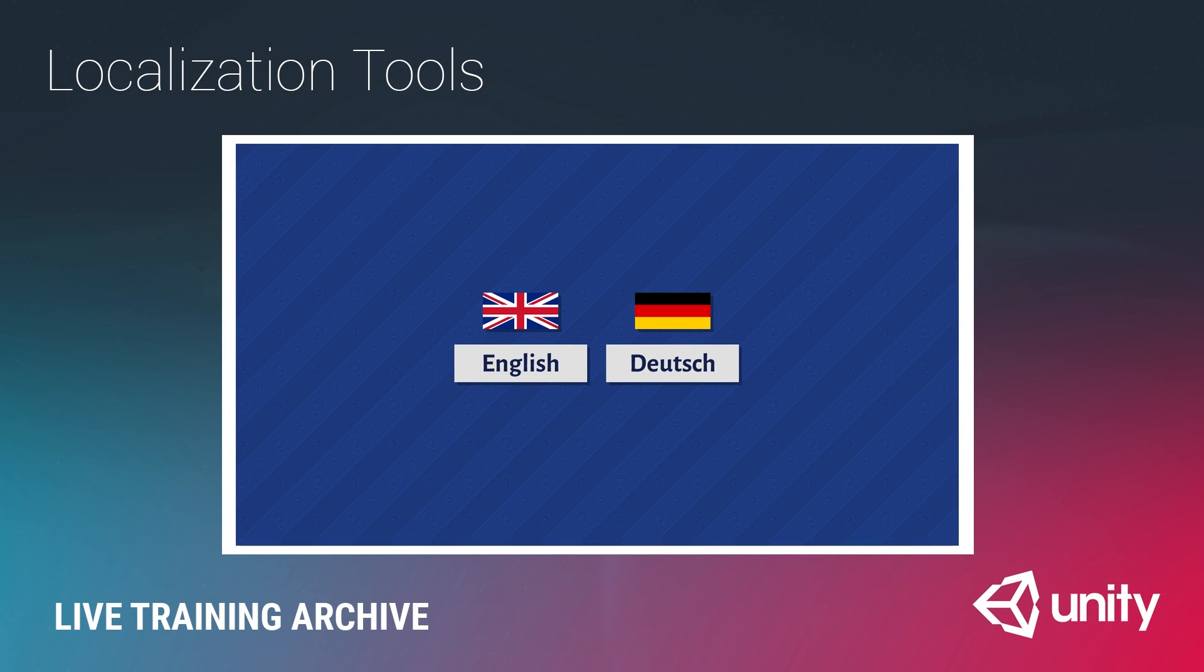Welcome to our live training session. Today's session is on localization tools.